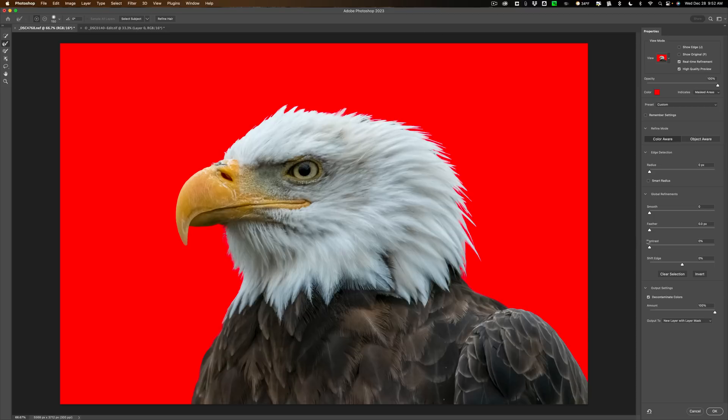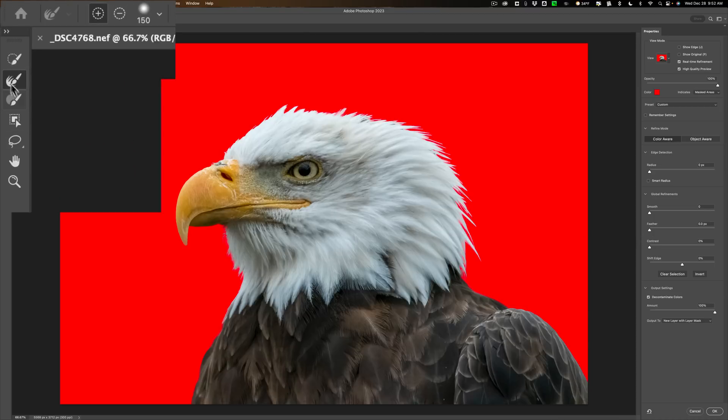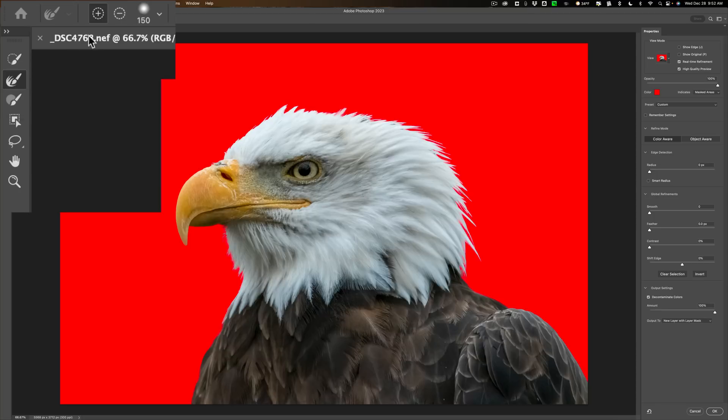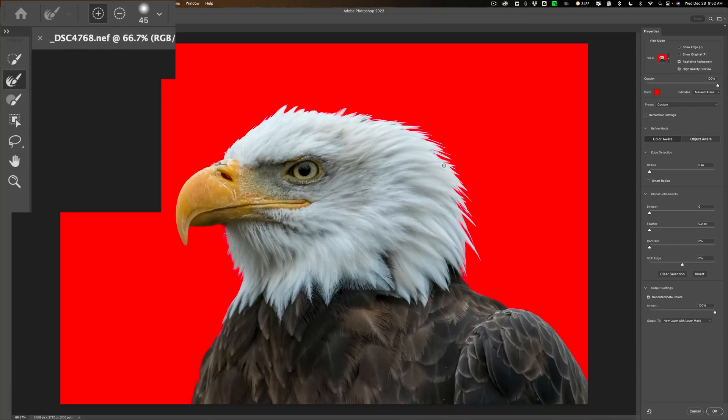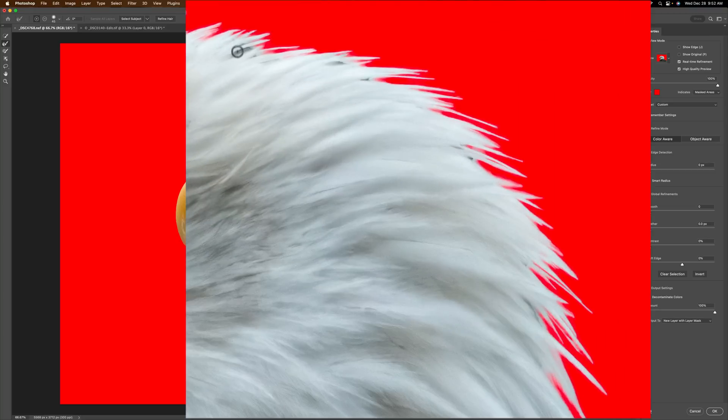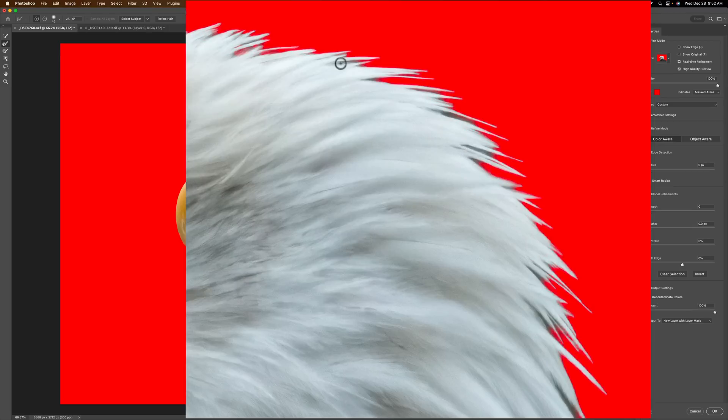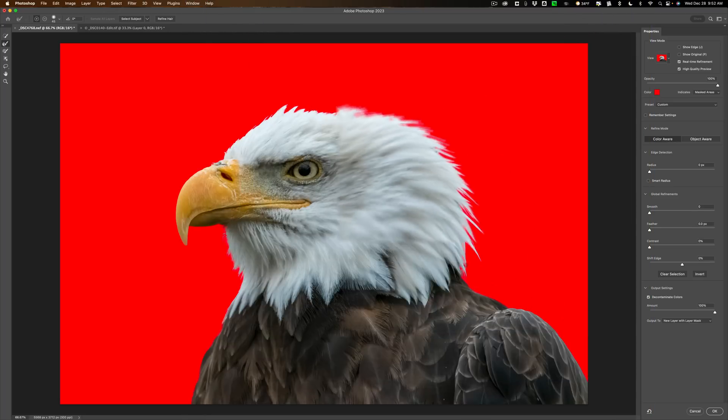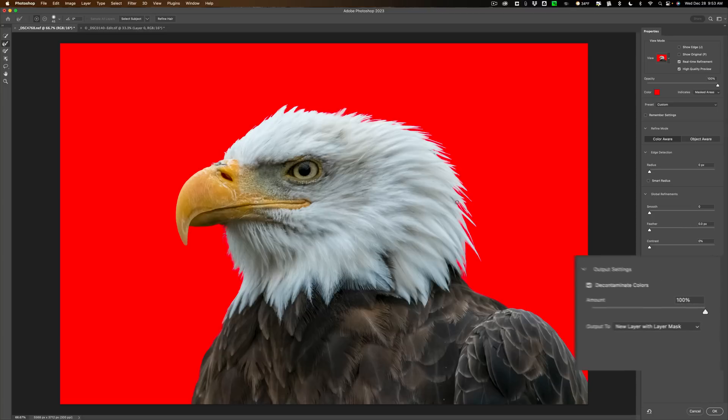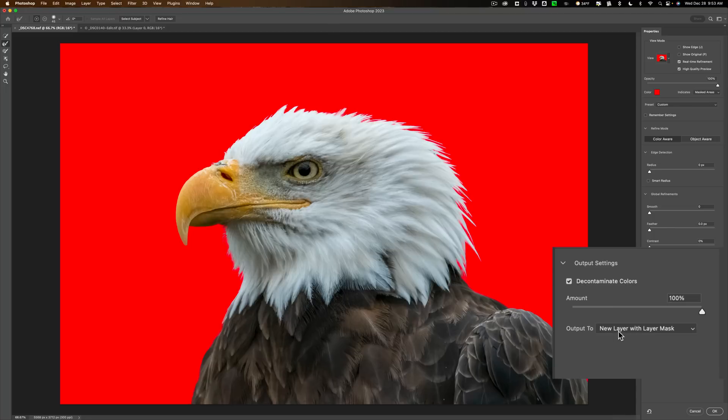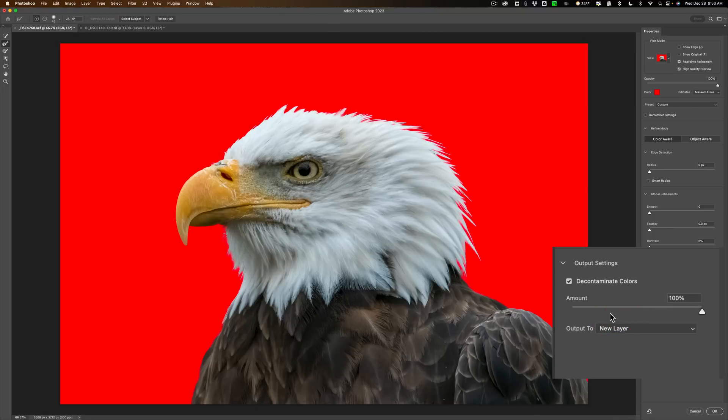What I suggest you do instead of jumping over to those sliders right away is go over here and get the second tool from the top. This is the Refine Edge Brush. And be in plus mode and let's say, get a smaller brush, use the left bracket key to make it smaller, right bracket key makes it bigger. And you have an area here that doesn't look right, just kind of brush on it. And then let go and then you'll see it kind of fixes it. So you can come in and refine all these little edges with this Refine Edge Brush. And it looks pretty good actually. So once you're satisfied, go back over to the right hand side and change the output to a new layer. And then click OK.